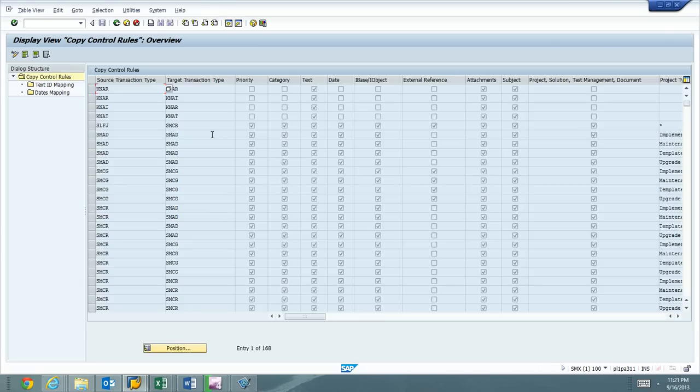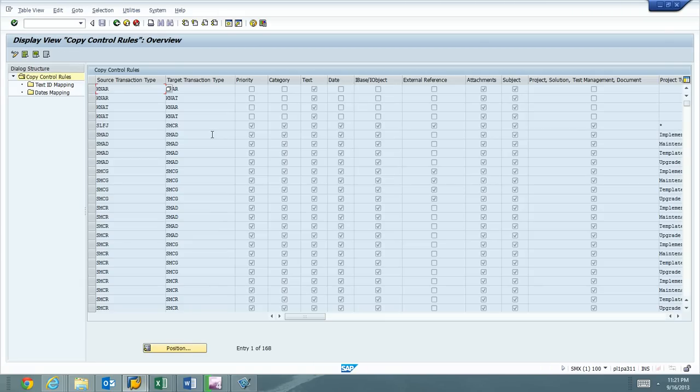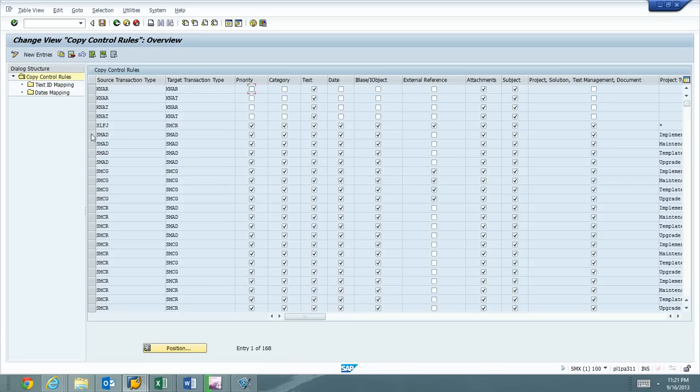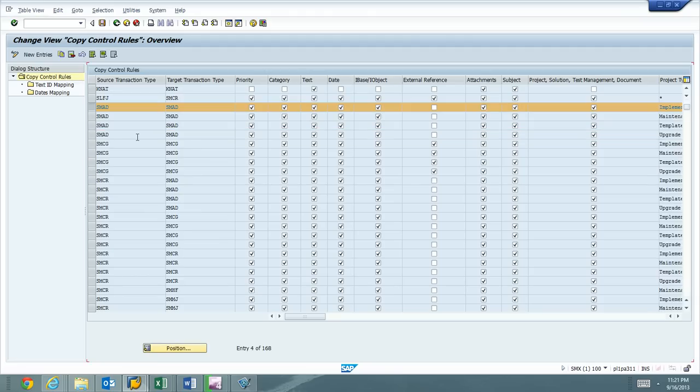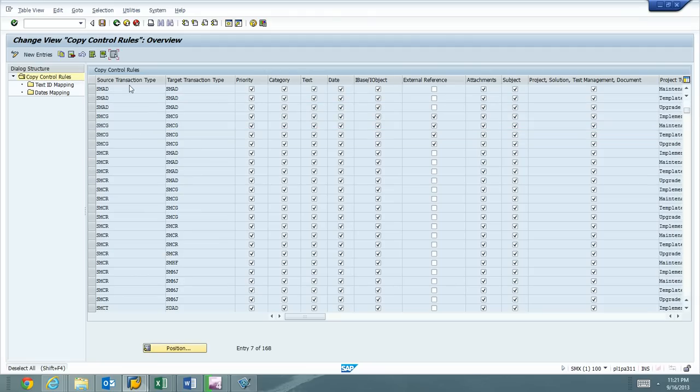So the trick with this one is it's not a table view. You know, we want to come down and just hit the new entries button, like SMAD admin change. But this is config. You have text ID and dates mapping. So I just want to give you an example here real quick.